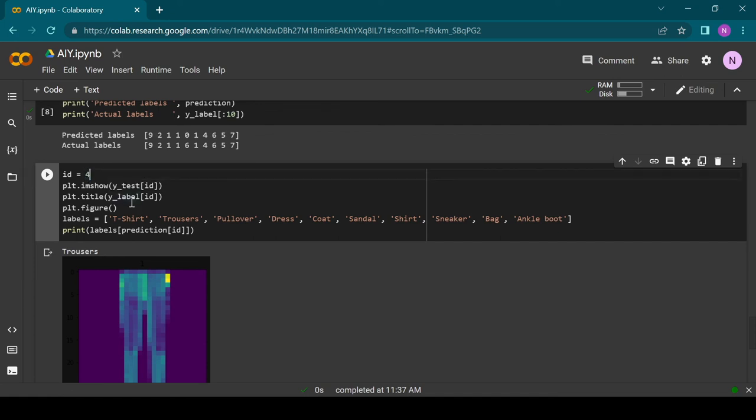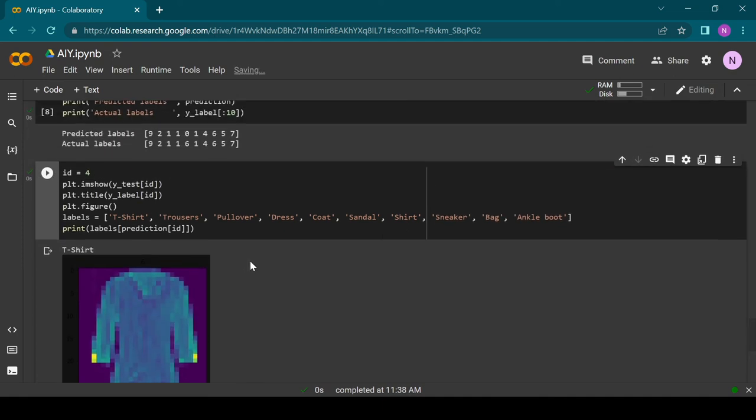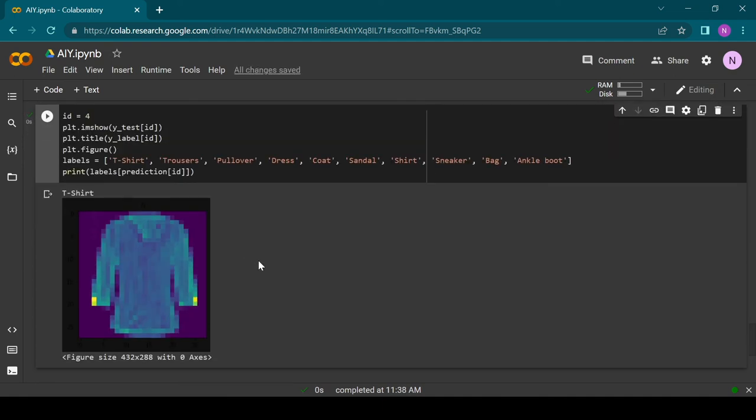Let's check out the fifth image and why our model got confused there. The fifth image is an image of a pullover which is fairly similar to a t-shirt, so you can see why our model got confused there.